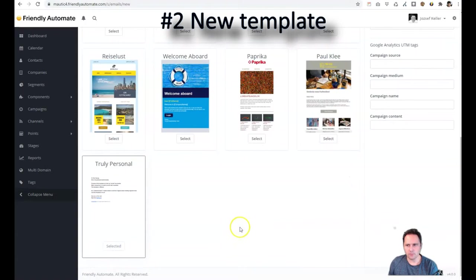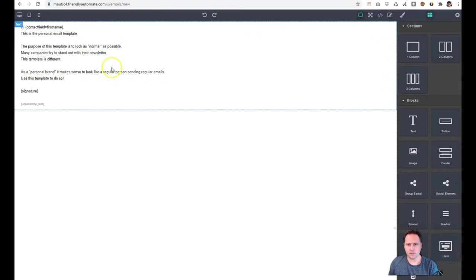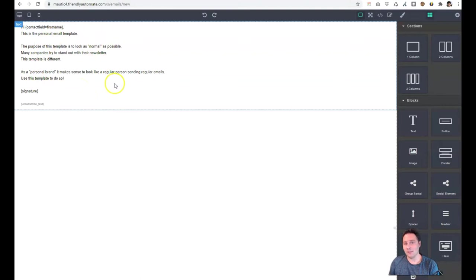There is a new template in Mautic 4 called Truly Personal. It's created by Alex Hammerschmid. It's a really great template. So if I go here to Builder, it just looks like a regular email, what you would send out from Gmail. And this is really good if you are communicating with businesses. Sometimes these emails work a lot better than any fancy emails with images in it.